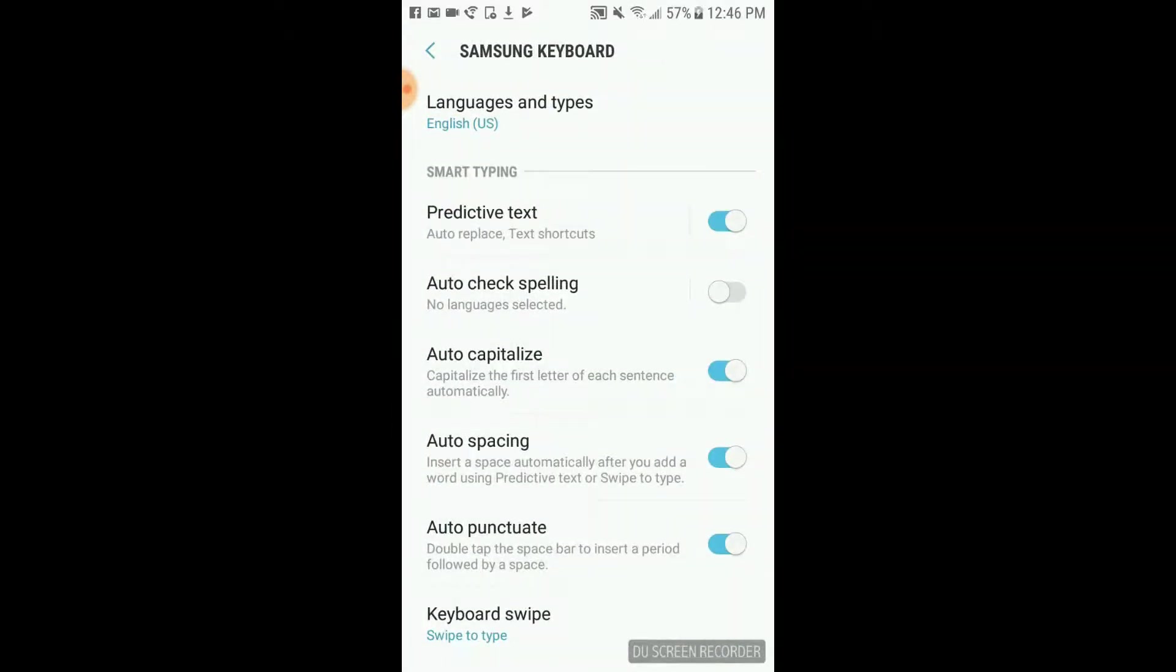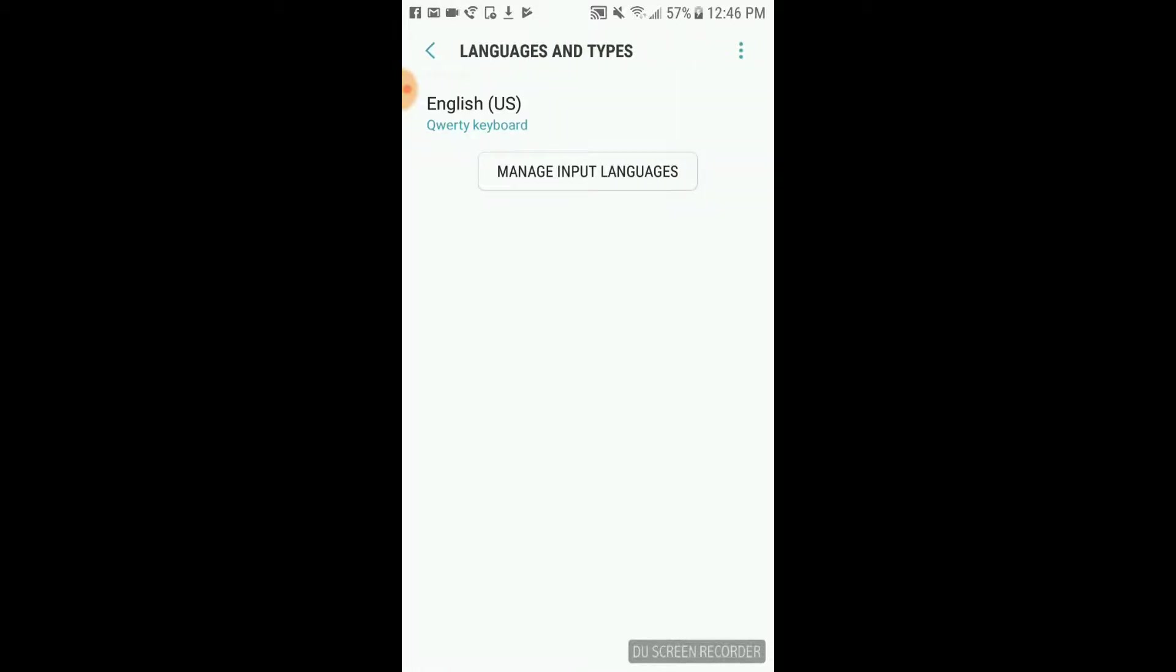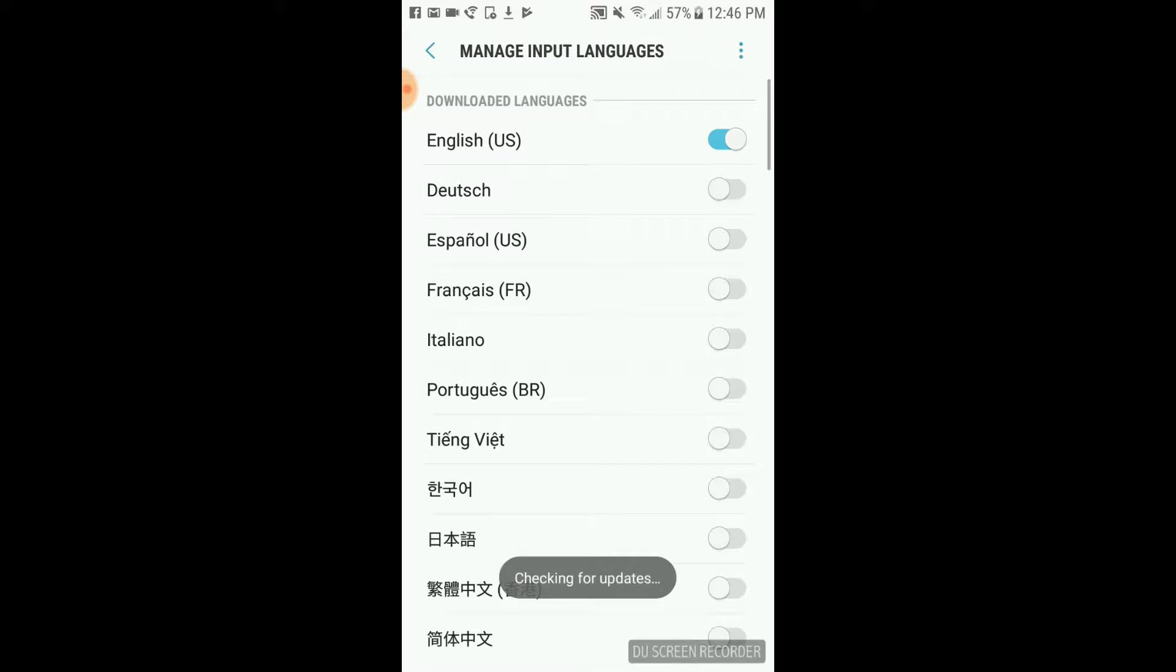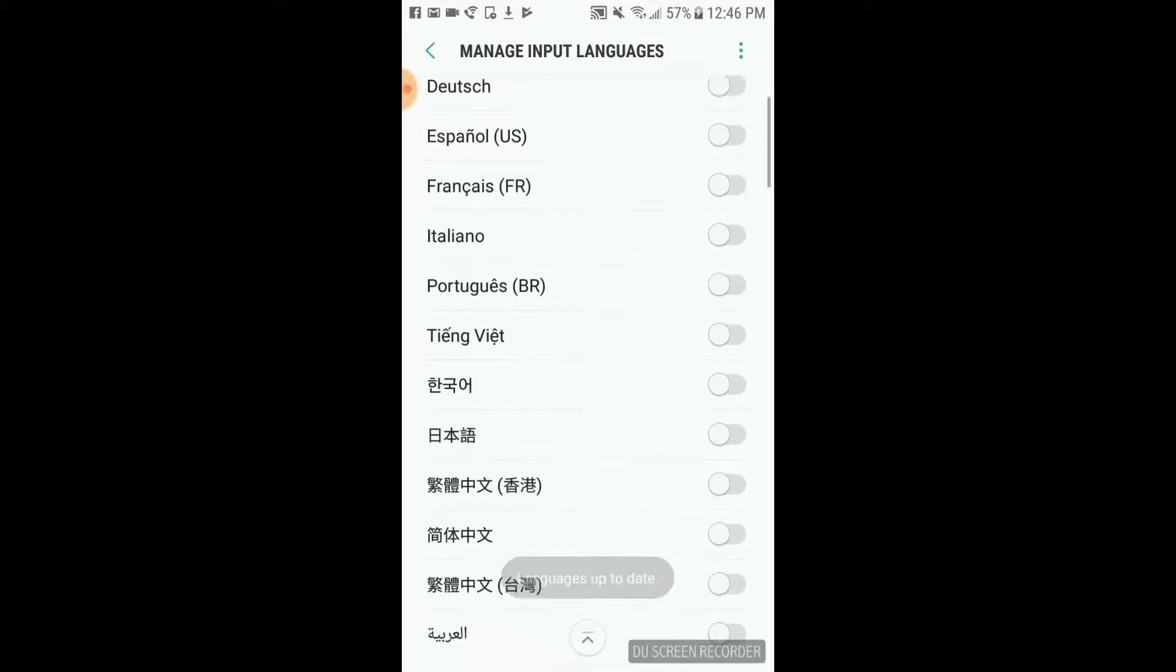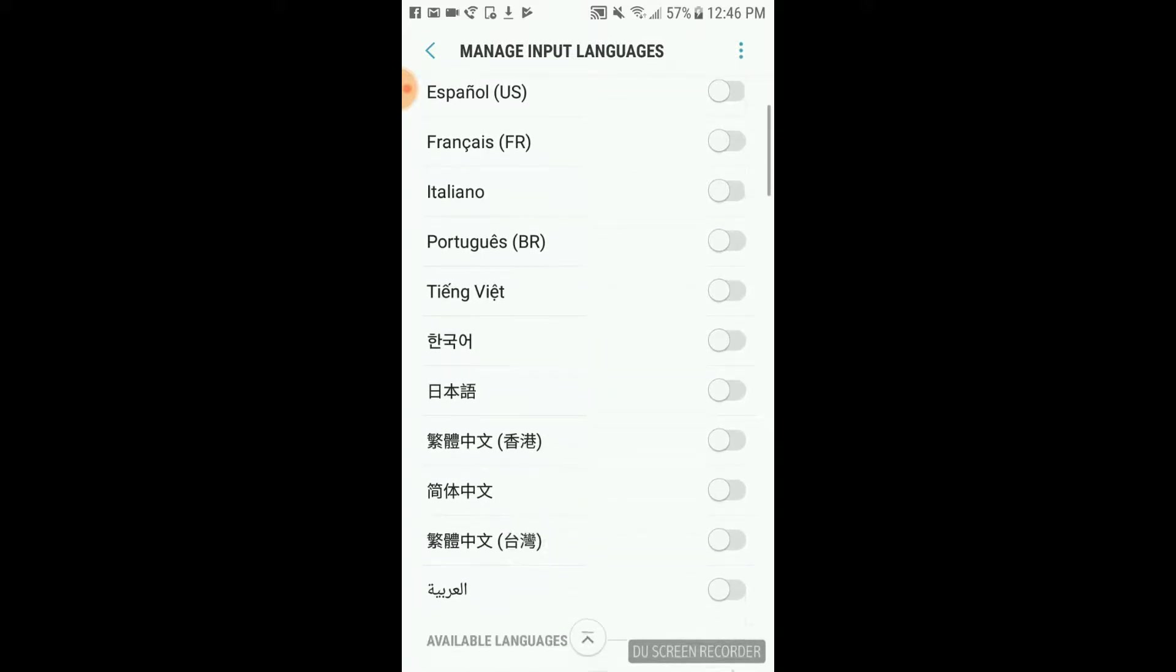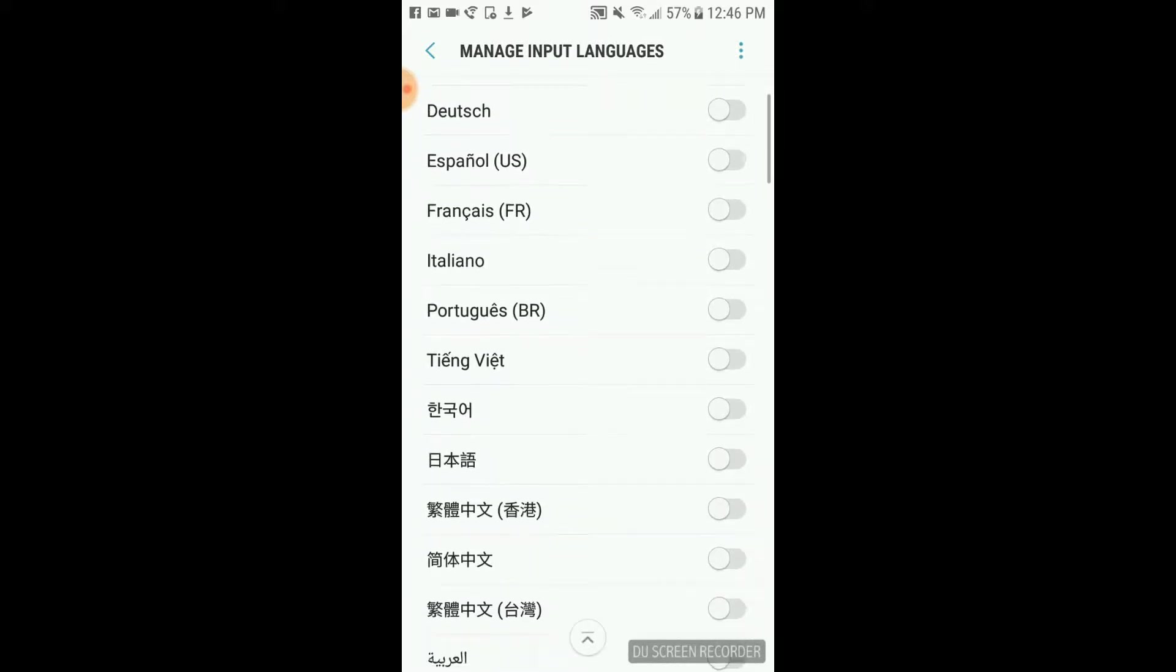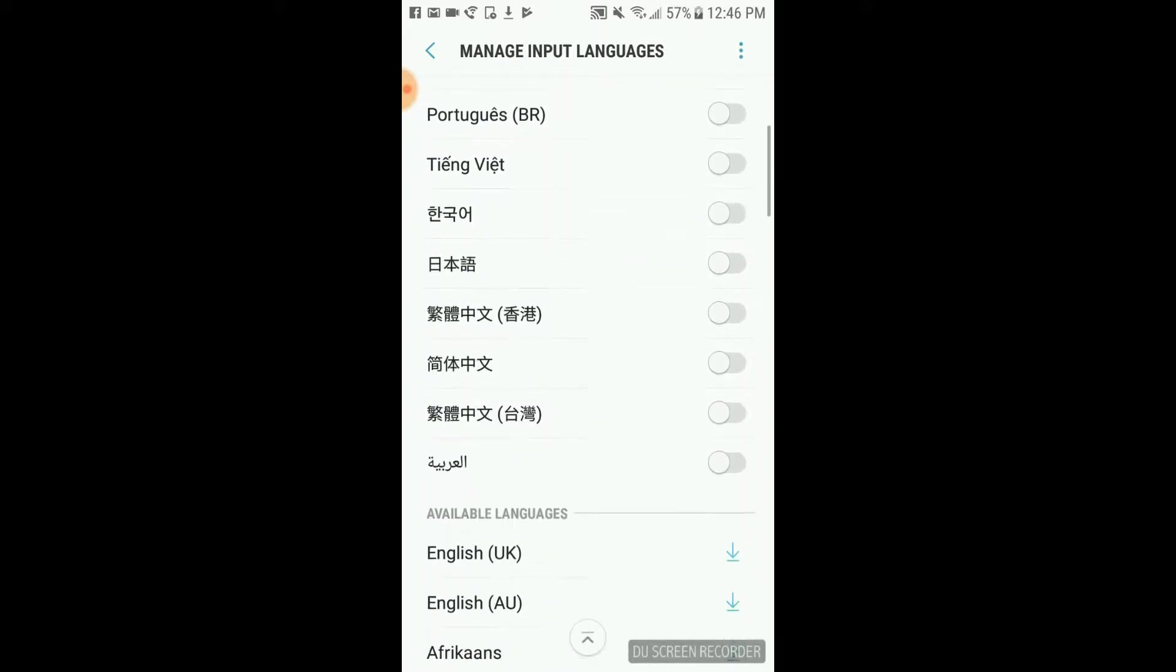Then select Languages and Types on the top. So there's only English. I want to add a new language, so I'm going to click on Manage Input Languages. You can see only English is enabled.